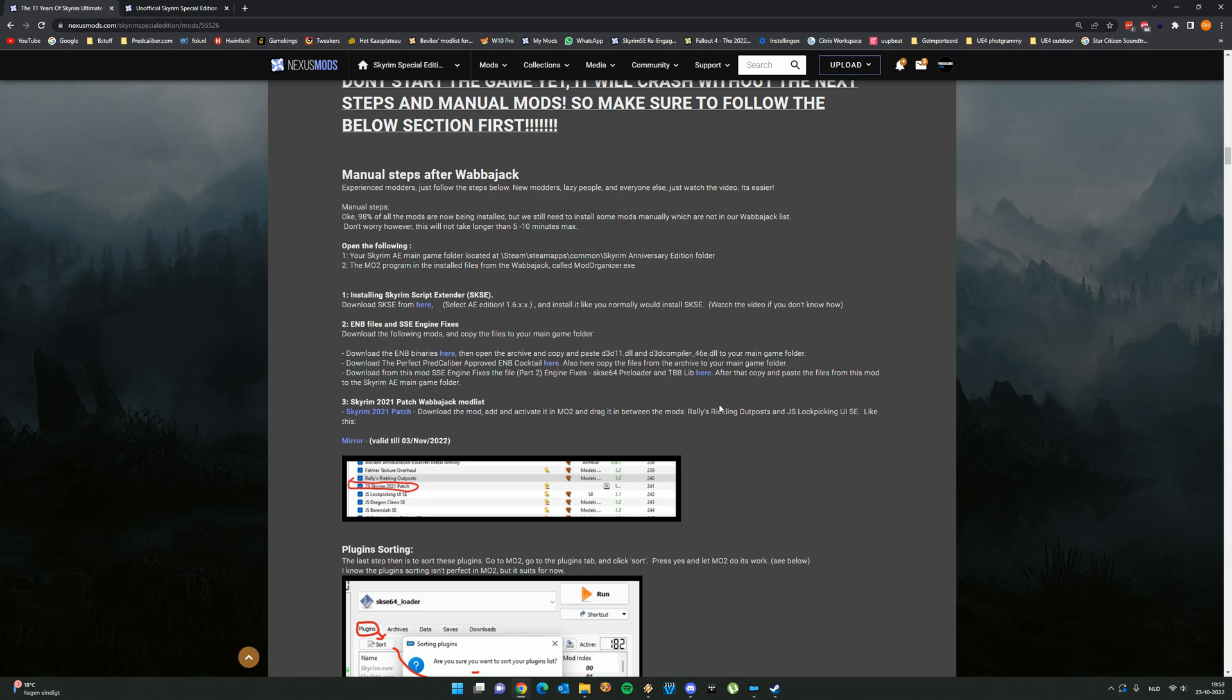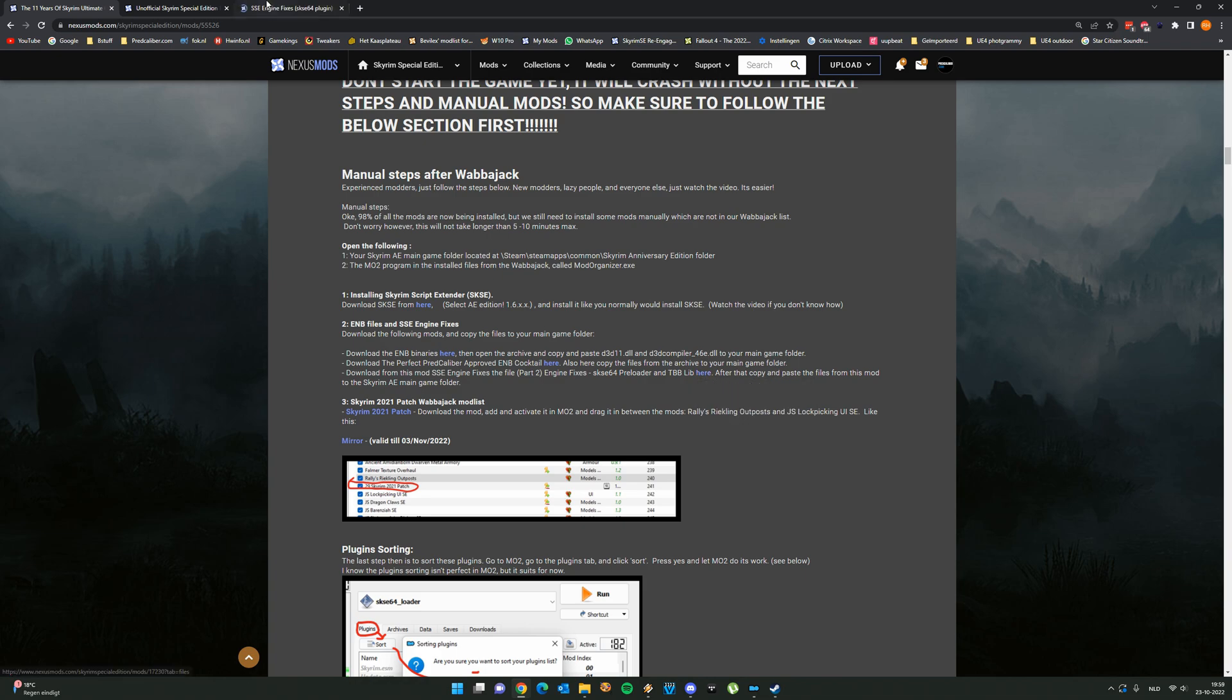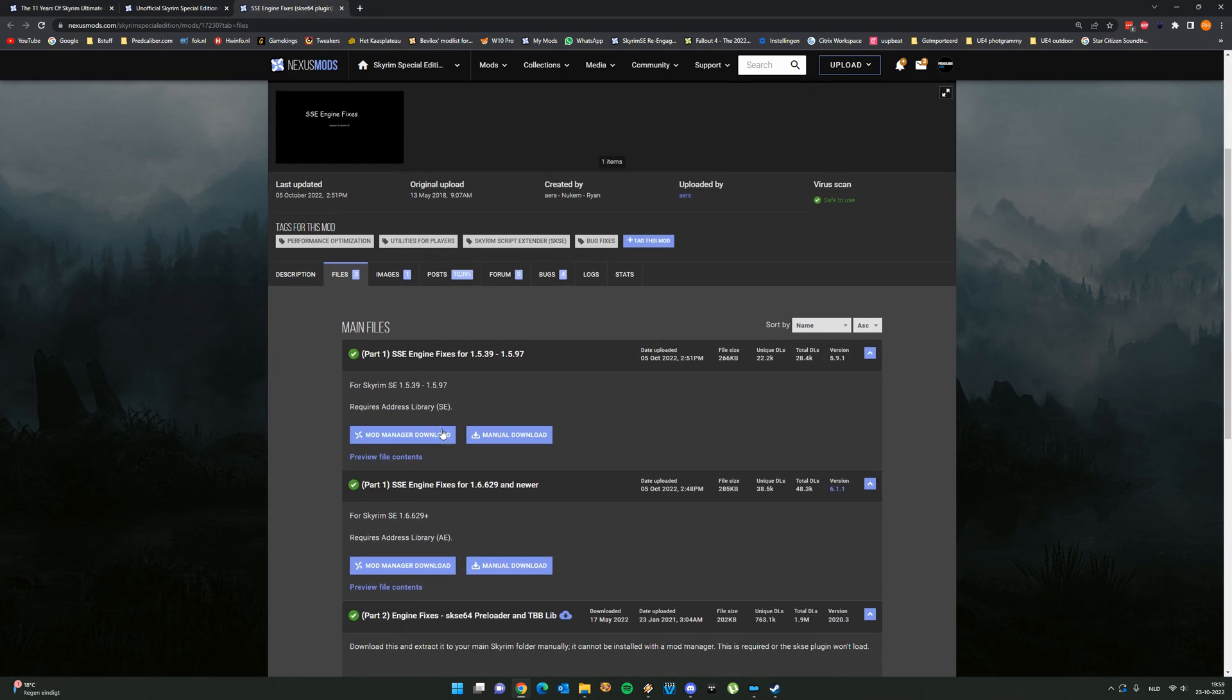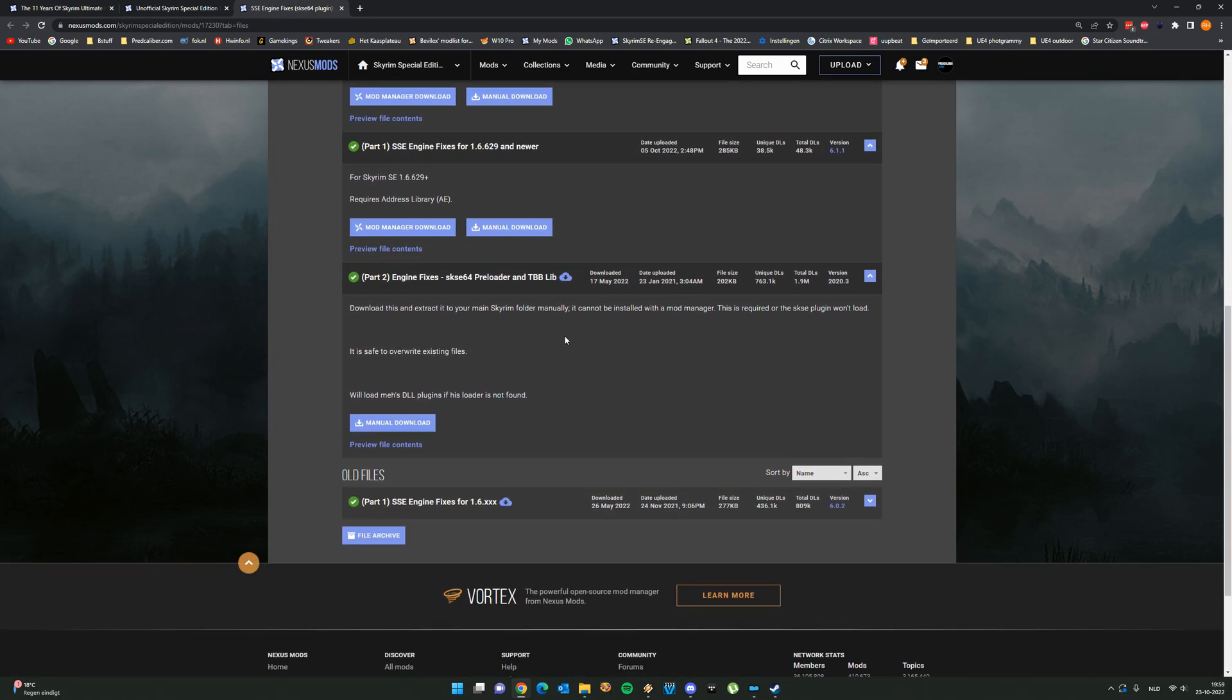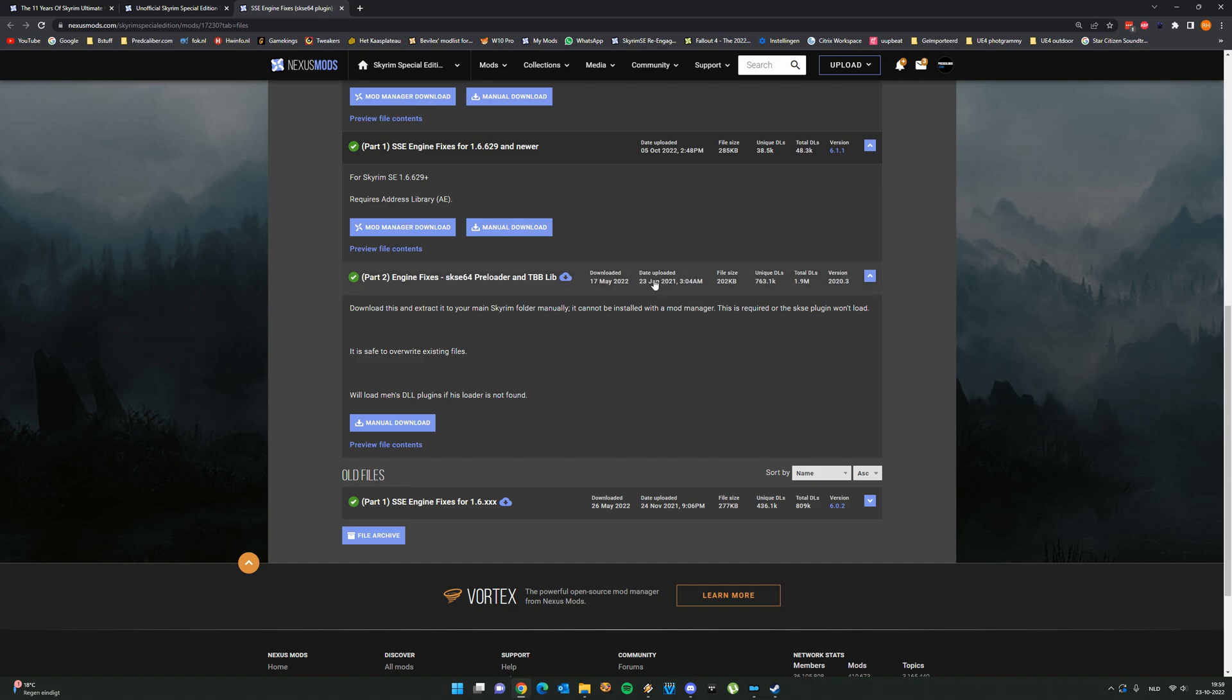So if you want to be sure you want to temporarily delete the ENB files first, then make sure your game runs again with these two updates. And from there you can add the ENB again, but these files, for example the approved ENB cocktail, those are fine. If you have these files and also this file here, the TBB library version file is from the upload 23 of January 2021, so you can still use that file.